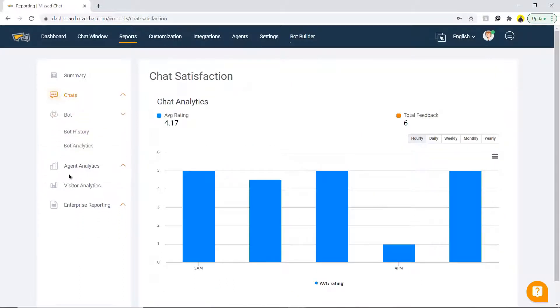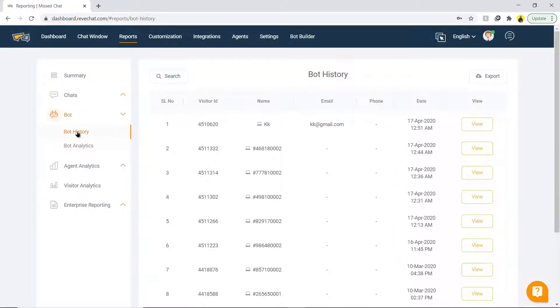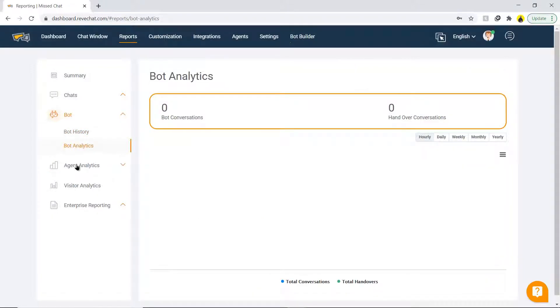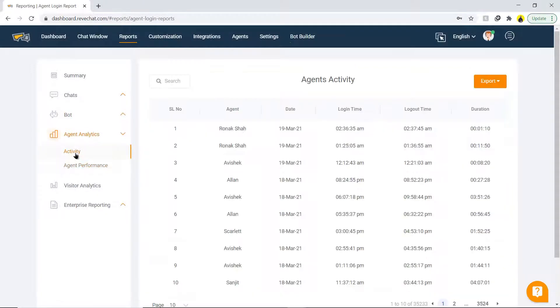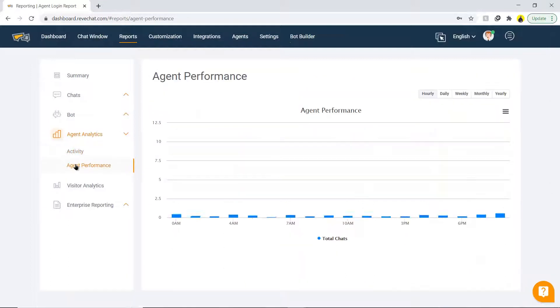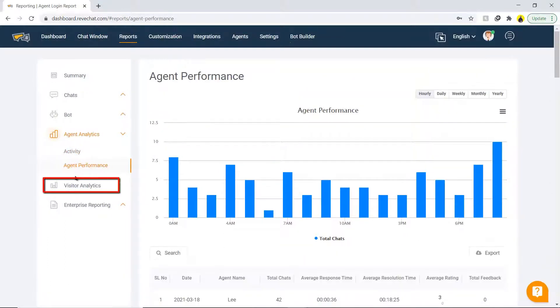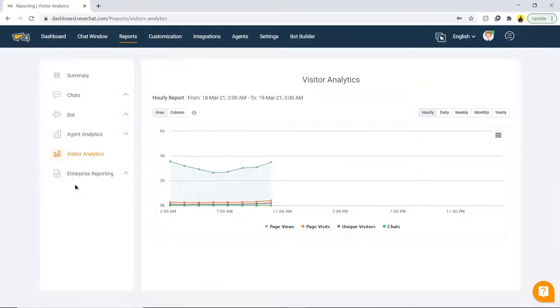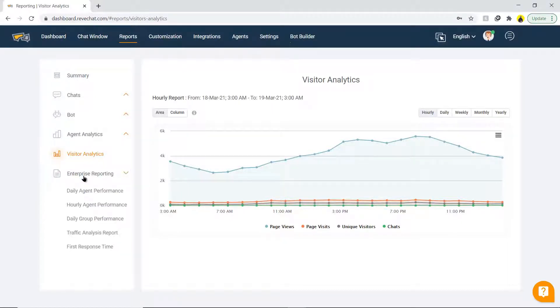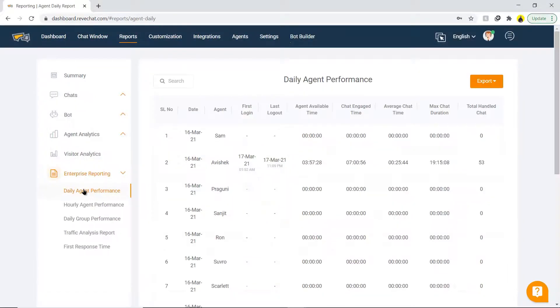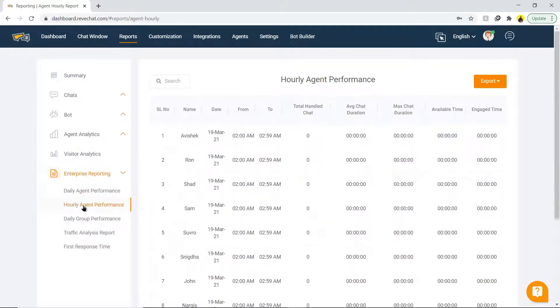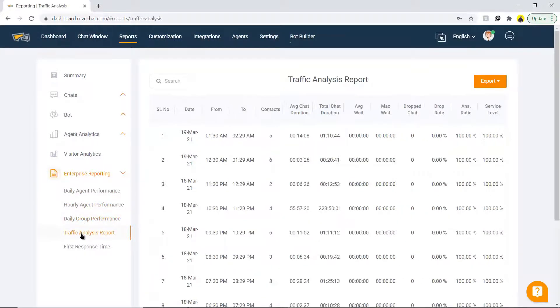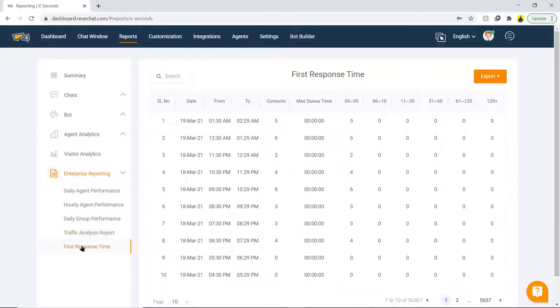Next is bot, which has bot history and bot analytics. The agent analytics section includes the agent activity and agent performance. Visitor analytics shows the interaction of the visitor. Lastly, enterprise reporting includes daily agent performance, hourly agent performance, daily group performance, traffic analysis report, and first response time.